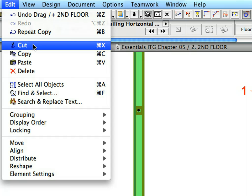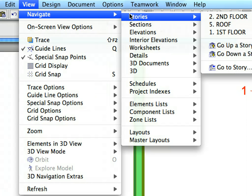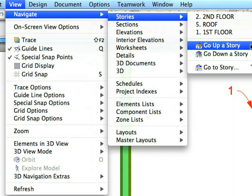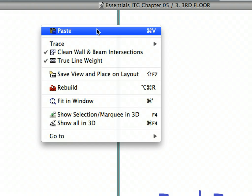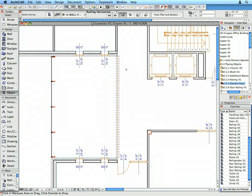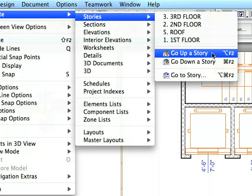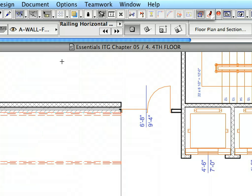With the railing still selected, select Edit, Copy to copy it to the clipboard. Select View, Navigate, Stories, Go Up a Story to go to the third floor, then select Paste. At the Paste Options dialog, select the original location and the Zoom to pasted elements radio buttons, then click the Paste button and click outside the marquee to complete the paste operation. Go to the fourth floor by activating the Go Up a Story command, and paste the railing on the fourth floor as well.